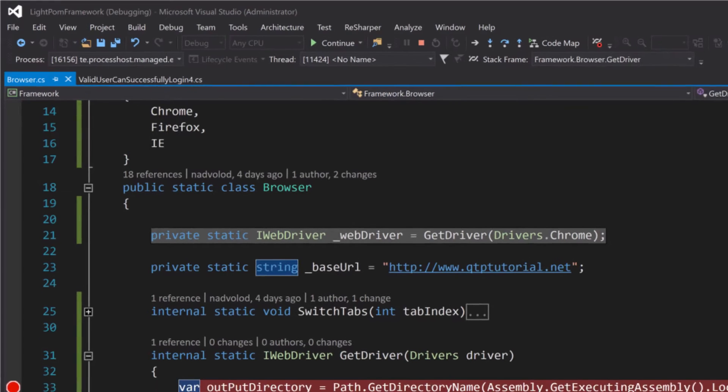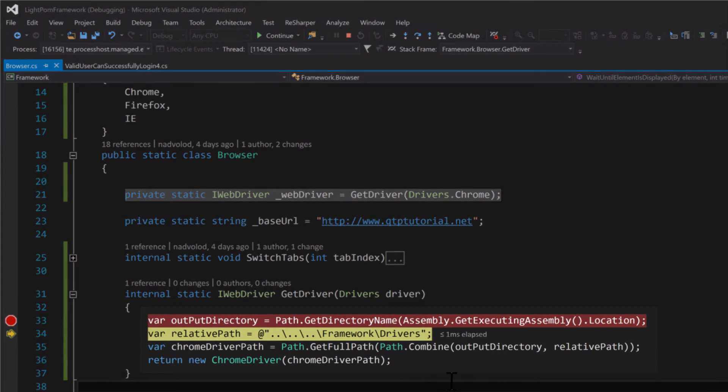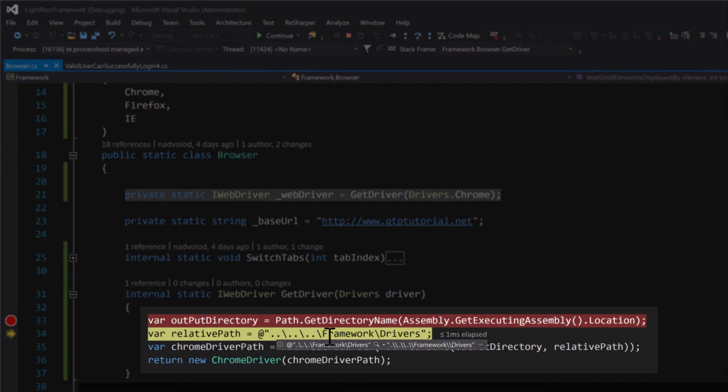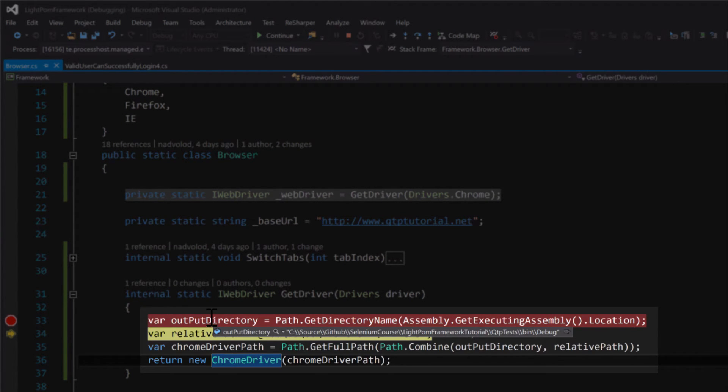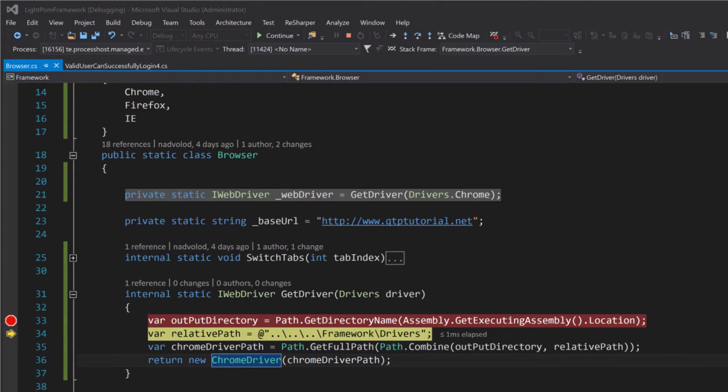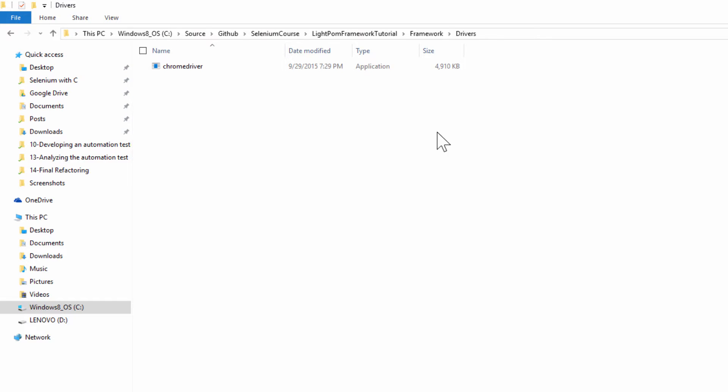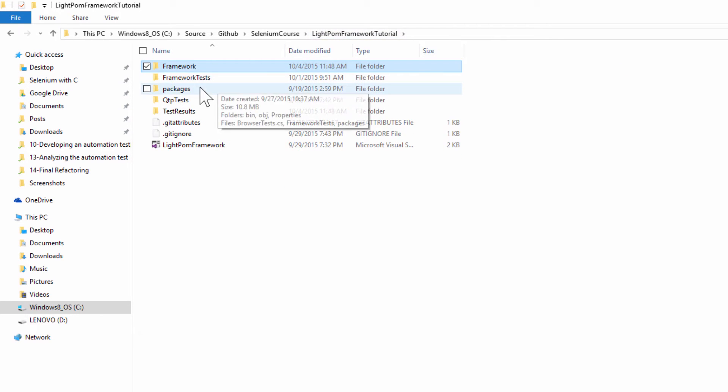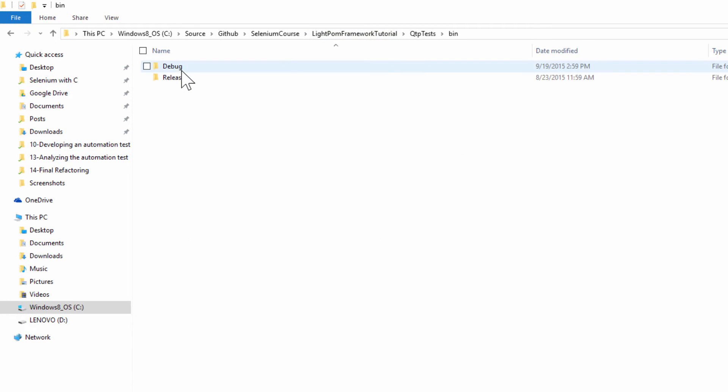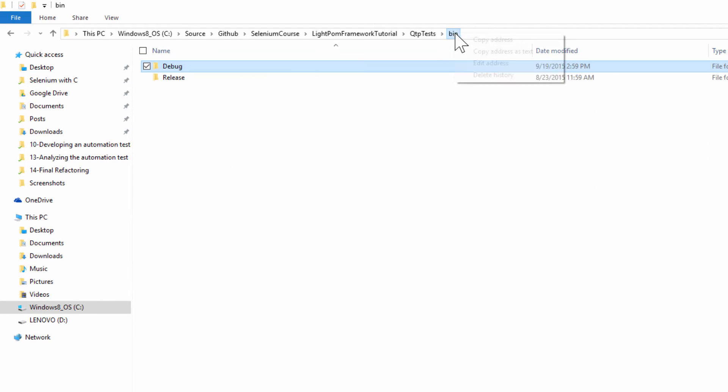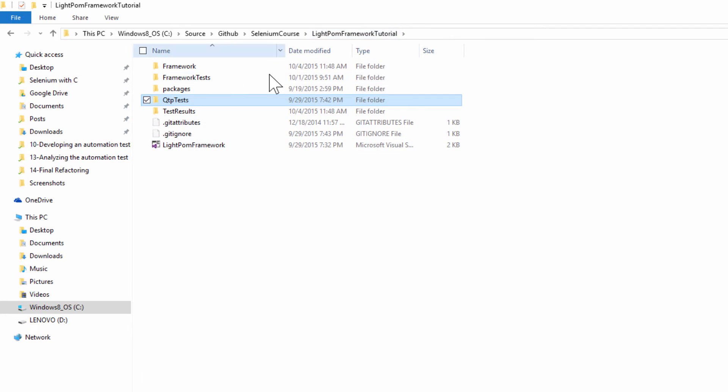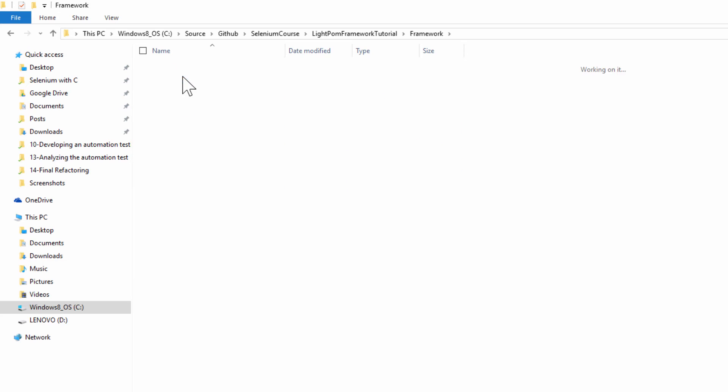And I just realized that didn't make any sense. We don't need to go up three levels. That's because I was pointing you guys to the wrong folder. We are actually in QTP test folder. So let's go back here. We are in LitePalm Framework QTP test bin and in debug. So we do need to go up one level, two levels, three levels to here. And then if we go into the framework folder and then drivers.